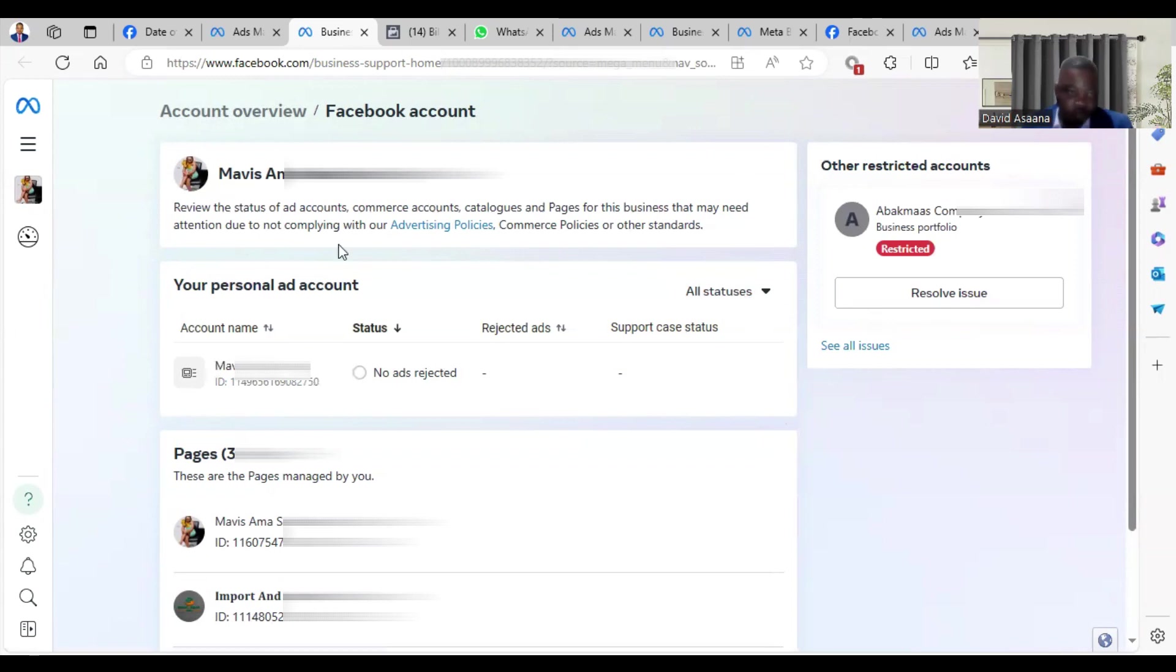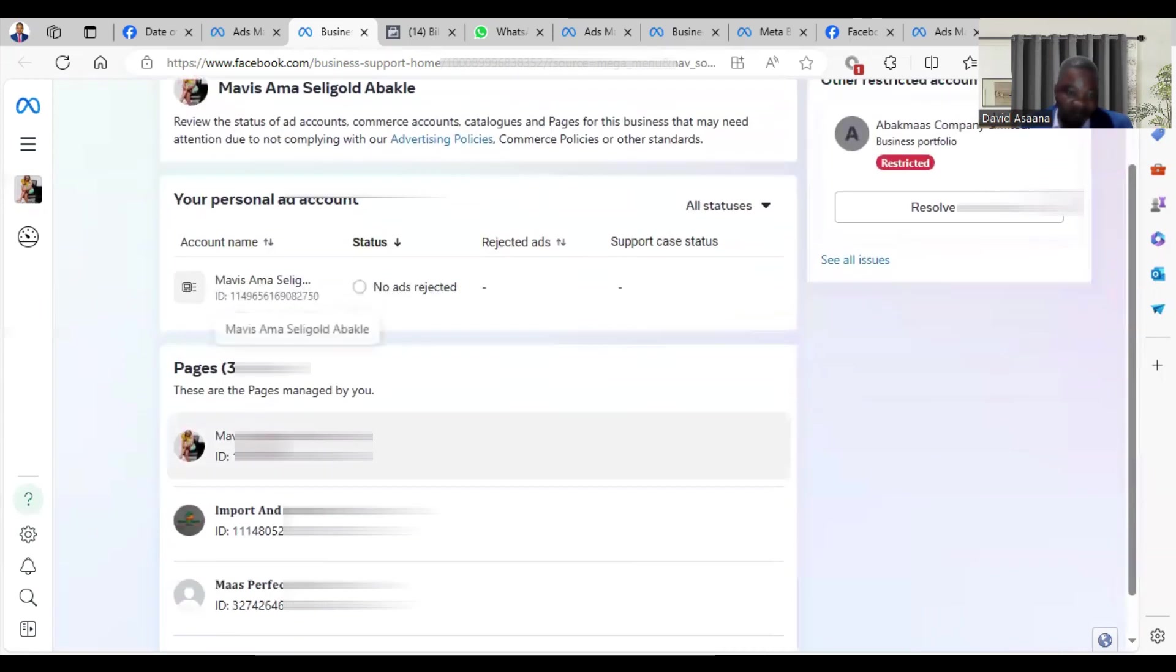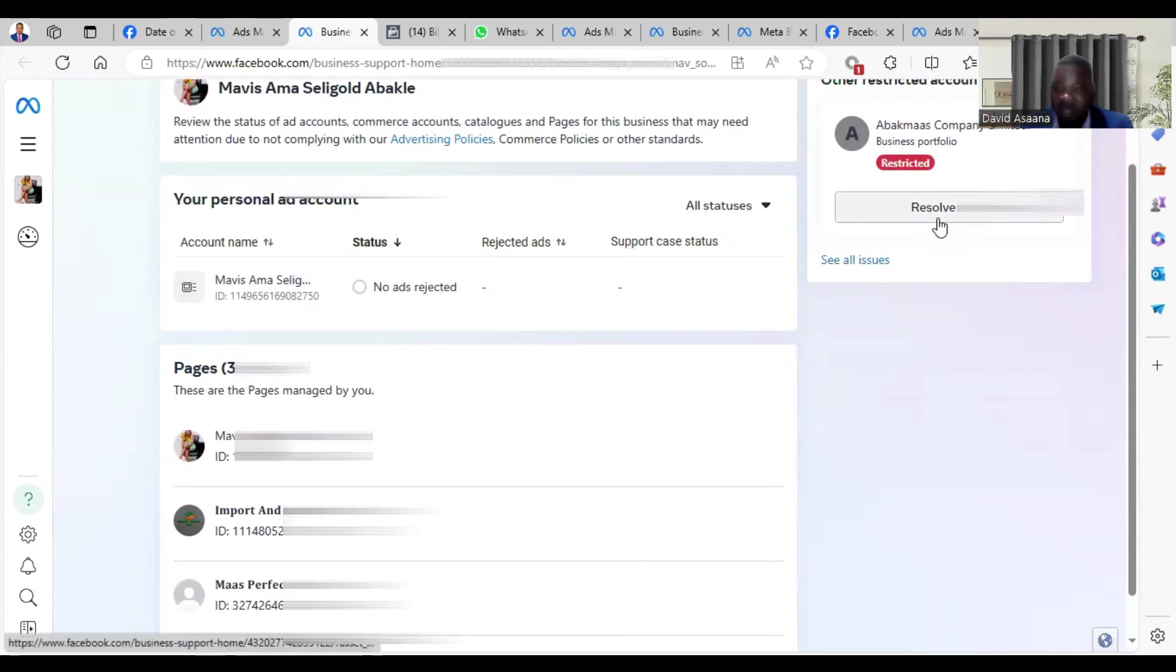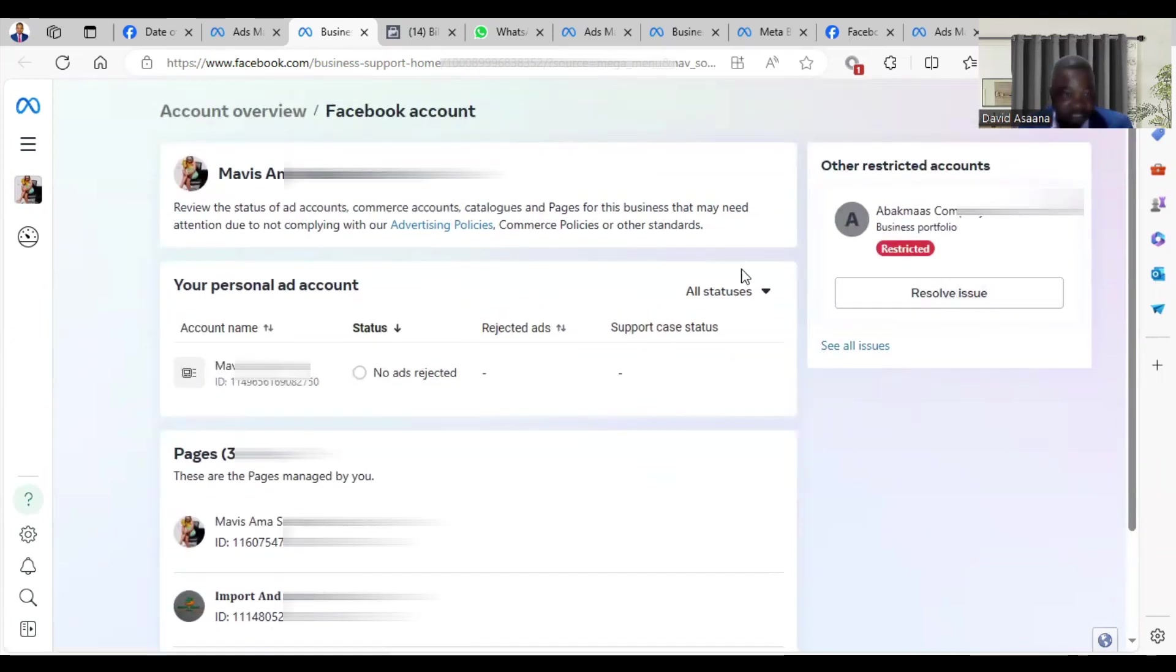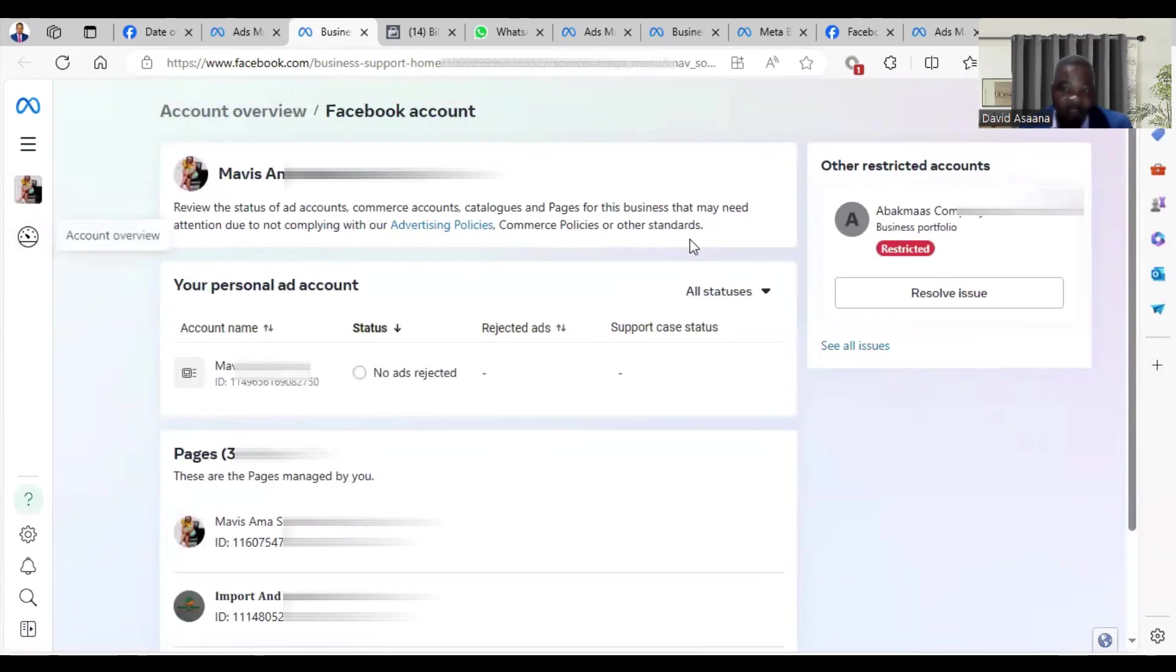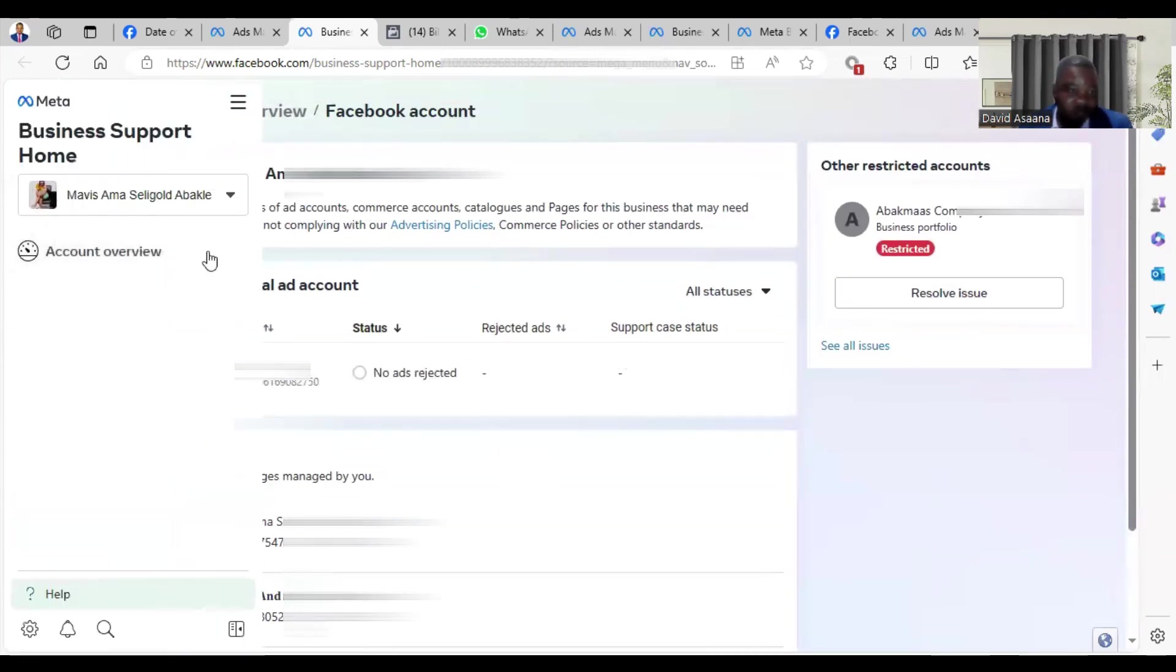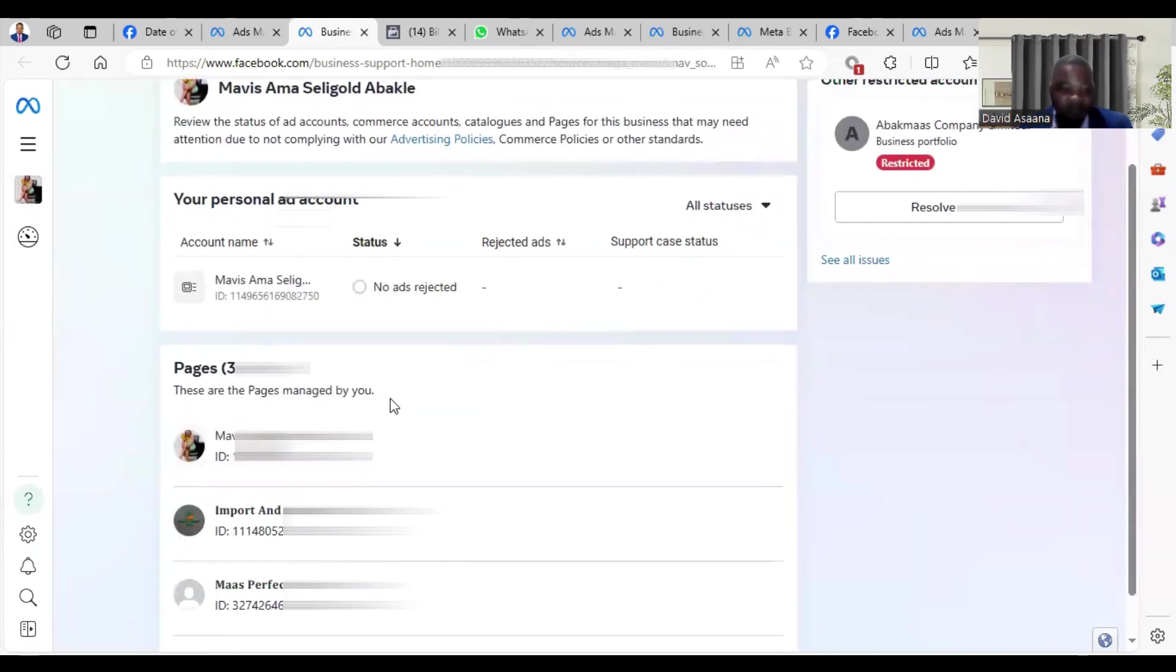Let's continue. If you have Business Manager or ad account or any problem, this one we are having a problem relating to Business Manager. You see, if I click on it, you can see Resolve here.